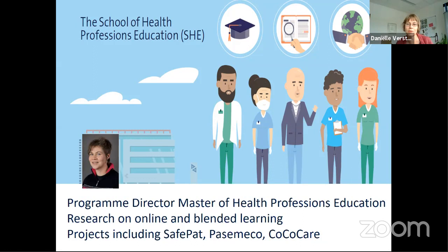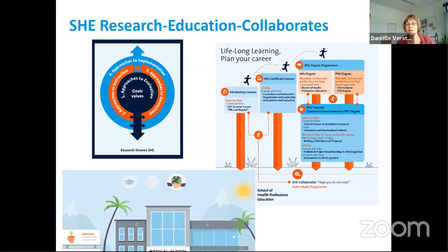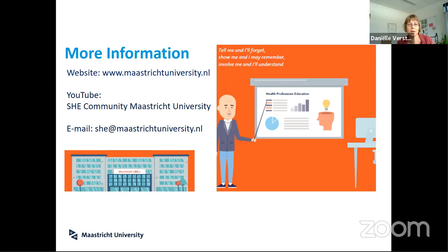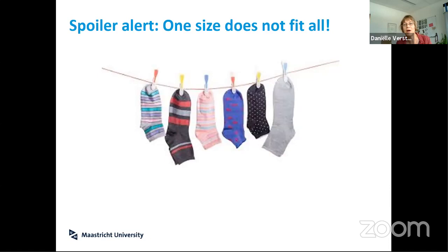We also support our own faculty here in Maastricht with similar things in their own programs, and we conduct research into innovative forms of education. We collaborate on projects like PREVENT-IT and other similar projects with partners. My final conclusion will be a spoiler alert: one size does not fit all.